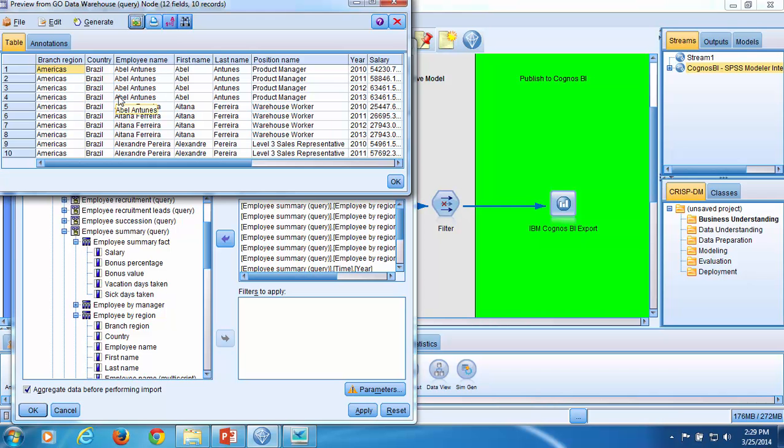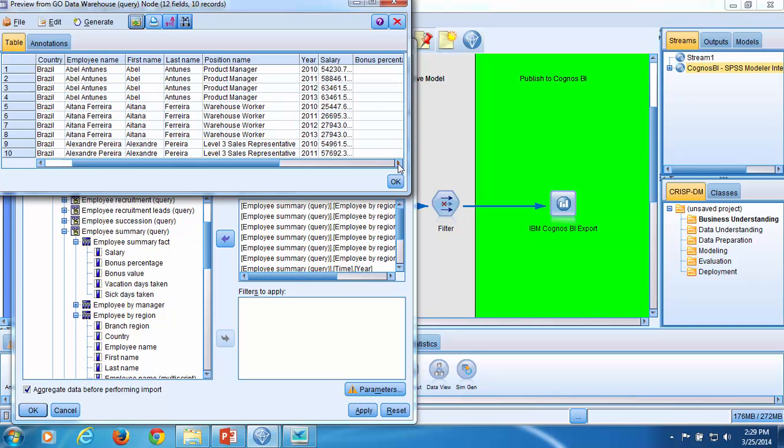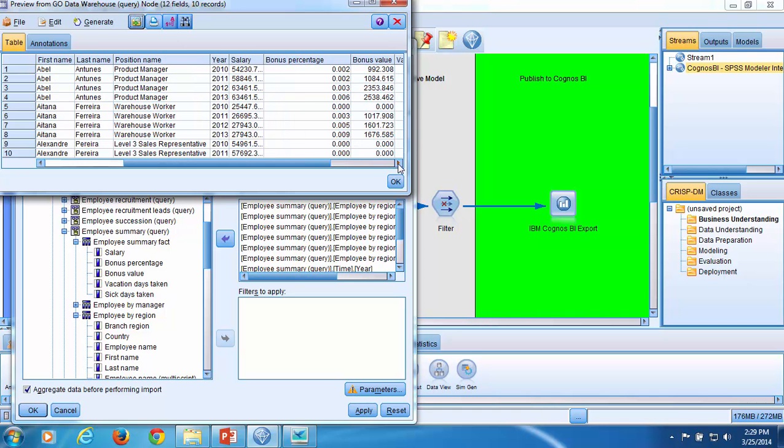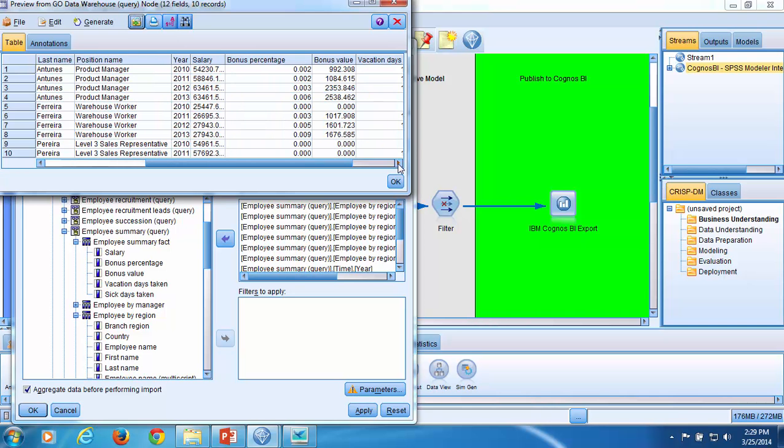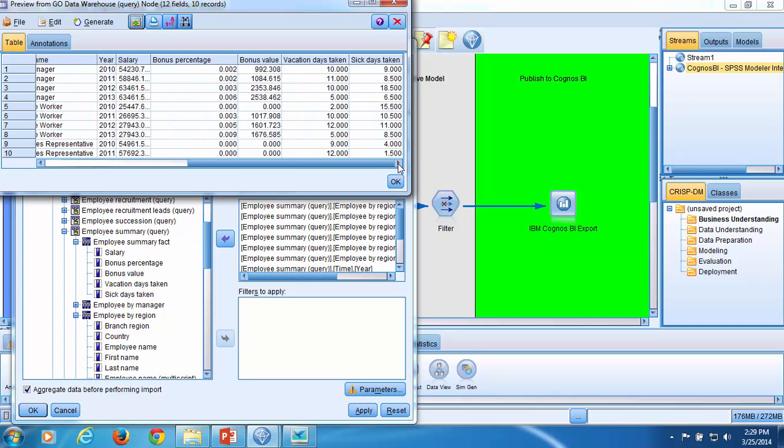Looking at the preview, I can see the fields that I requested are present in the preview: Branch Region, Country, Employee Name, First Name, Last Name, Position Name, the Year, Salary, Bonus Percentage, Bonus Values, Vacation Days Taken, and Sick Days Taken.